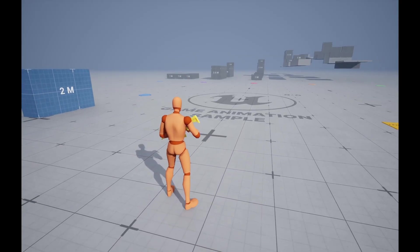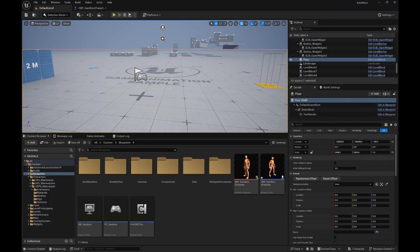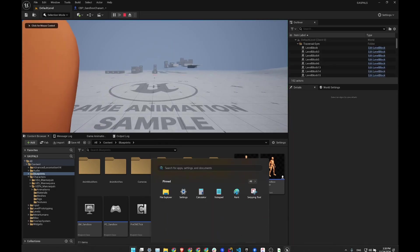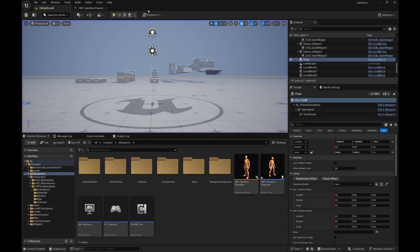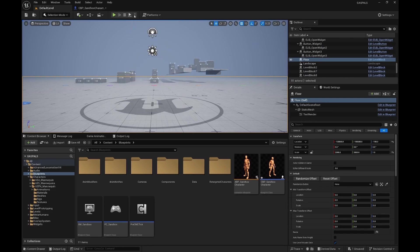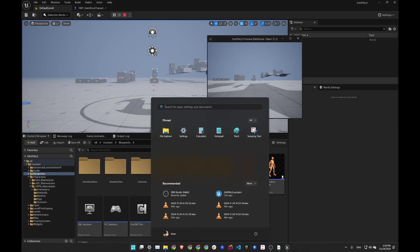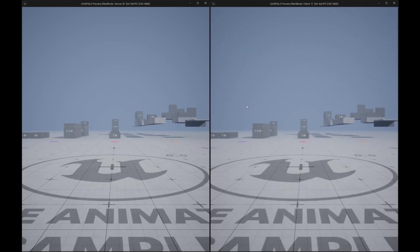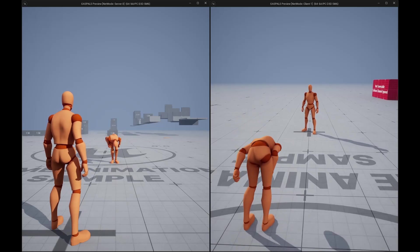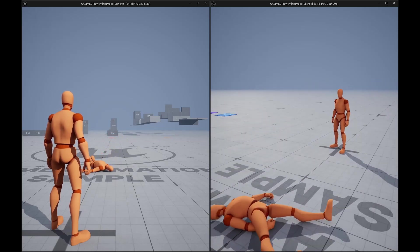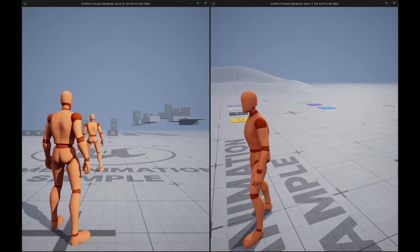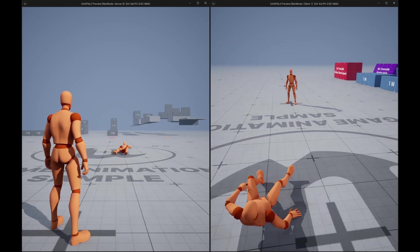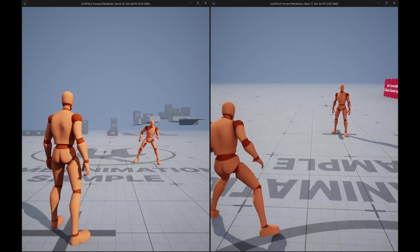Also one quick note is the ragdoll is replicated. So the way the ragdoll is replicated, as some of you may know, it's pretty complicated to replicate ragdolls because replicating physics is not an easy thing in Unreal. The way the ragdoll is replicated is basically once the ragdoll is triggered it is playing on both the client and the server so it can look different from client and server, but then when you recover from the ragdoll it's using the client position so that you don't teleport.